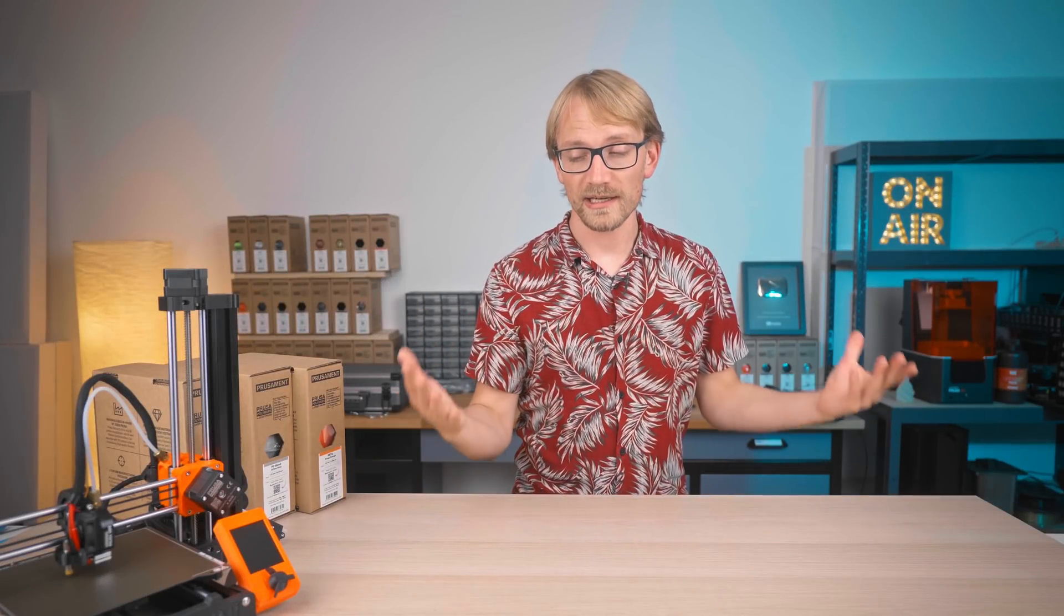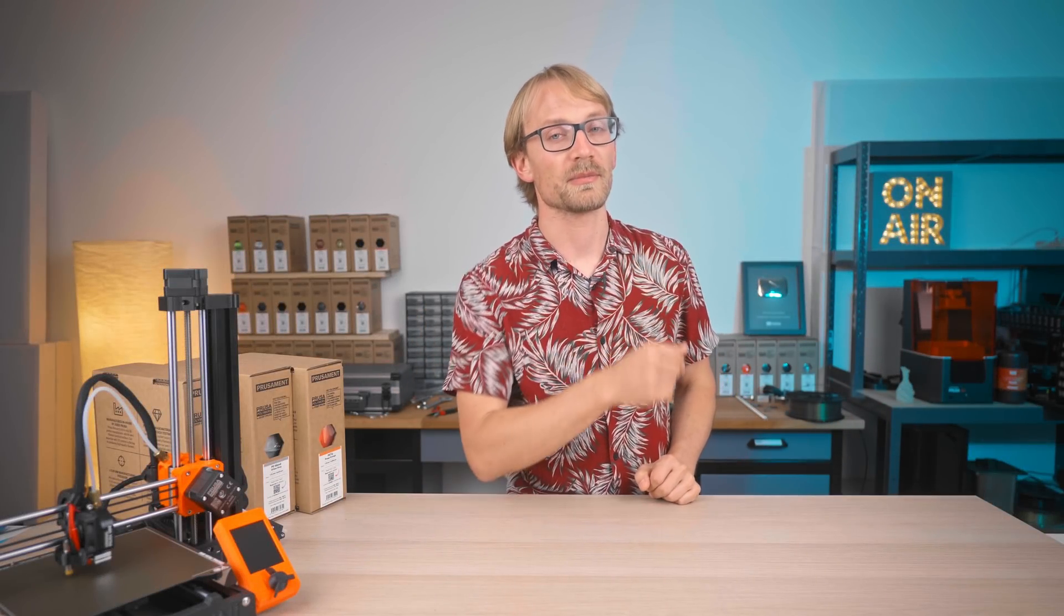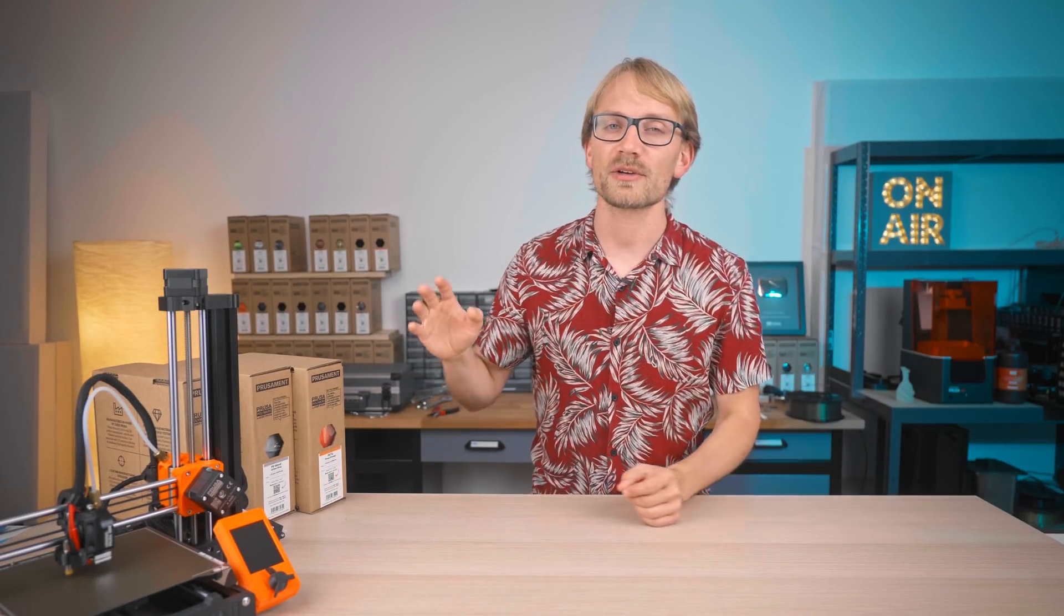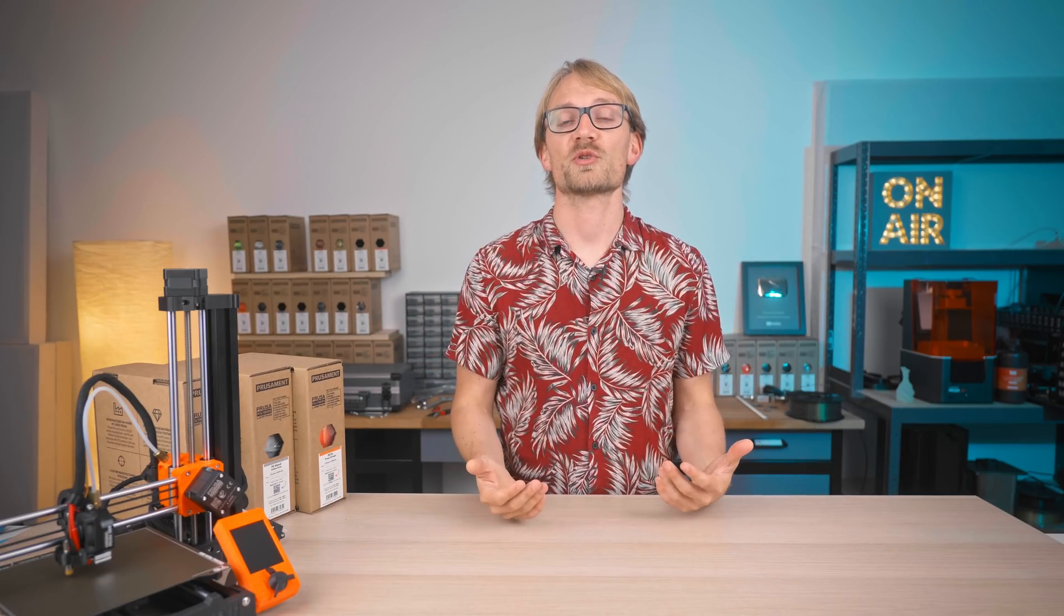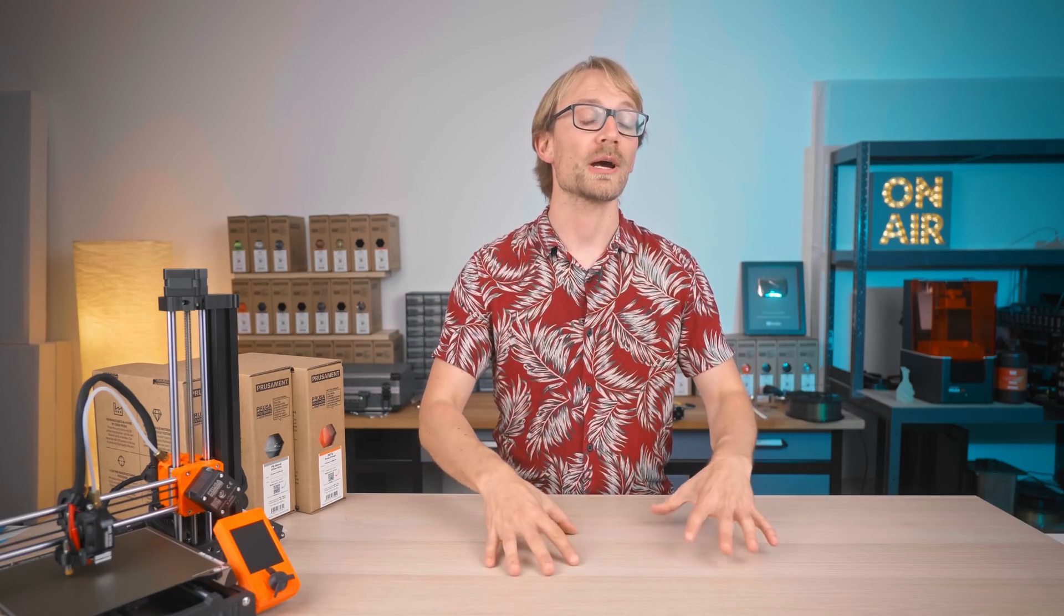So where do you go from here? Great question, but that really depends on you. I've tried to stress in this series that you should think about what you're going to do with a 3D printer before you grab one.